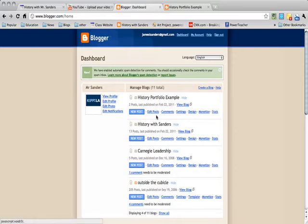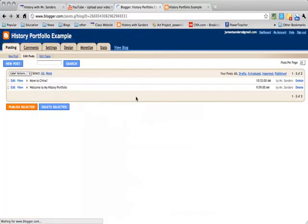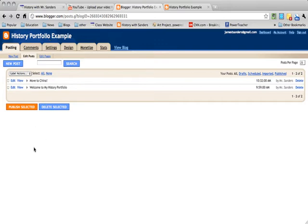Here I am on the Blogger Dashboard, and if you click Edit Posts, it'll take you to a link or a site page where all of your posts will be here.